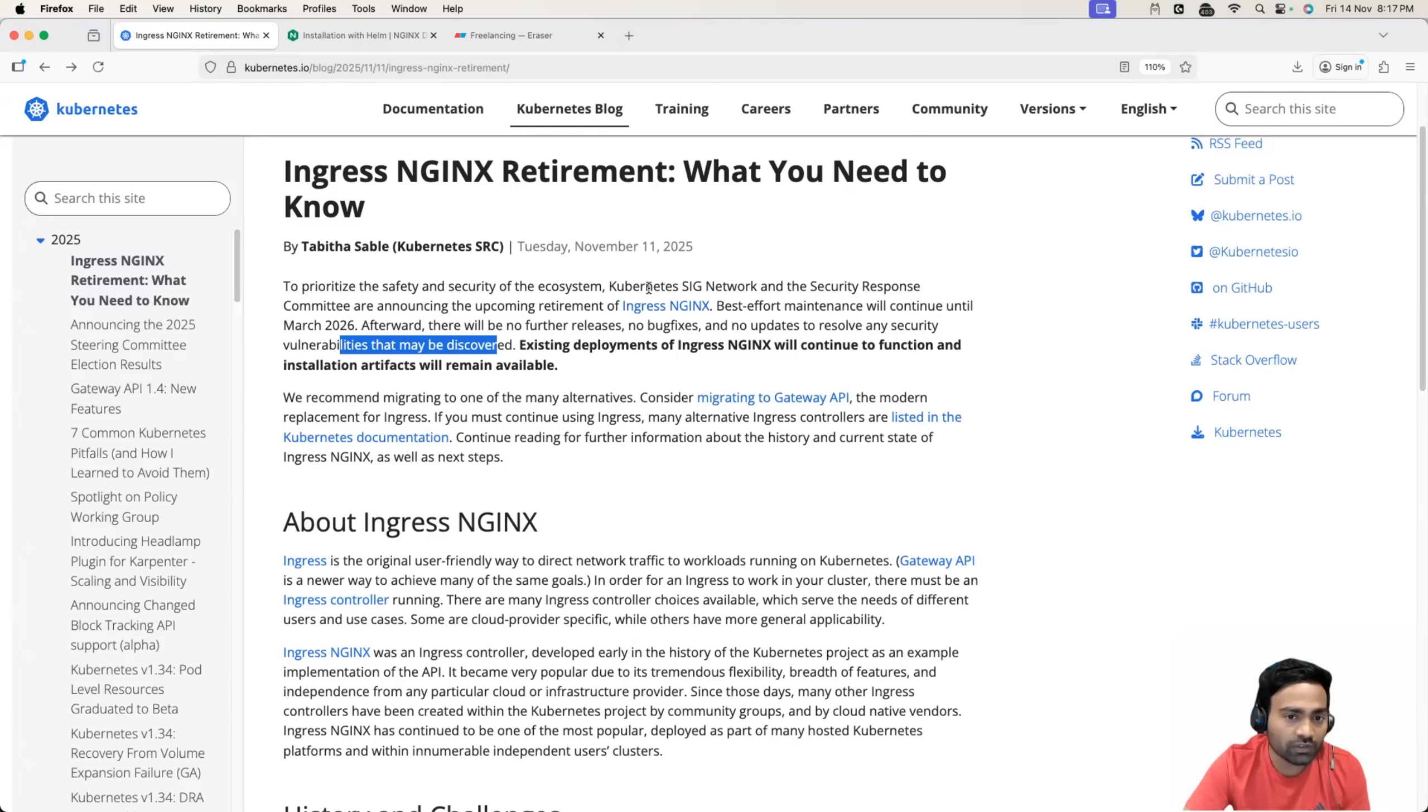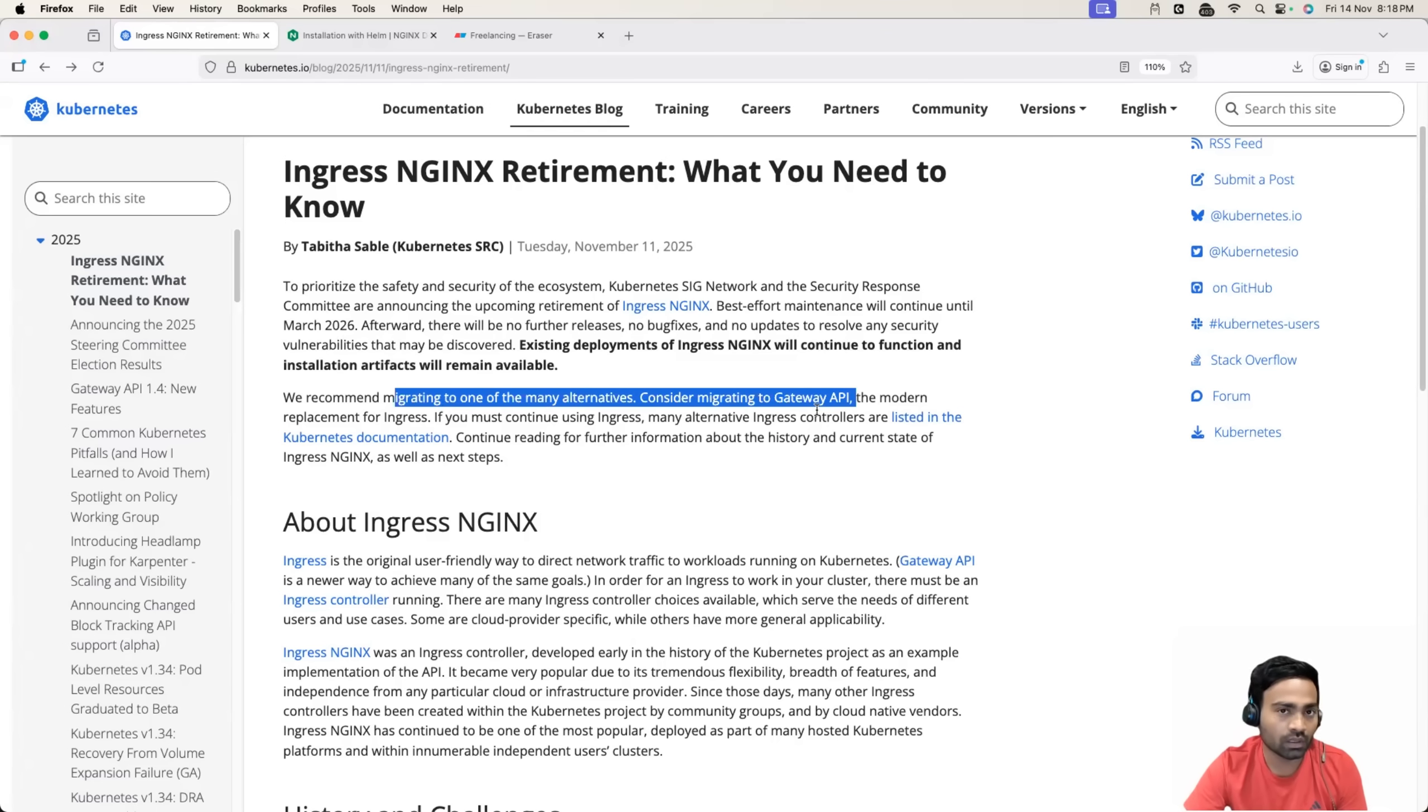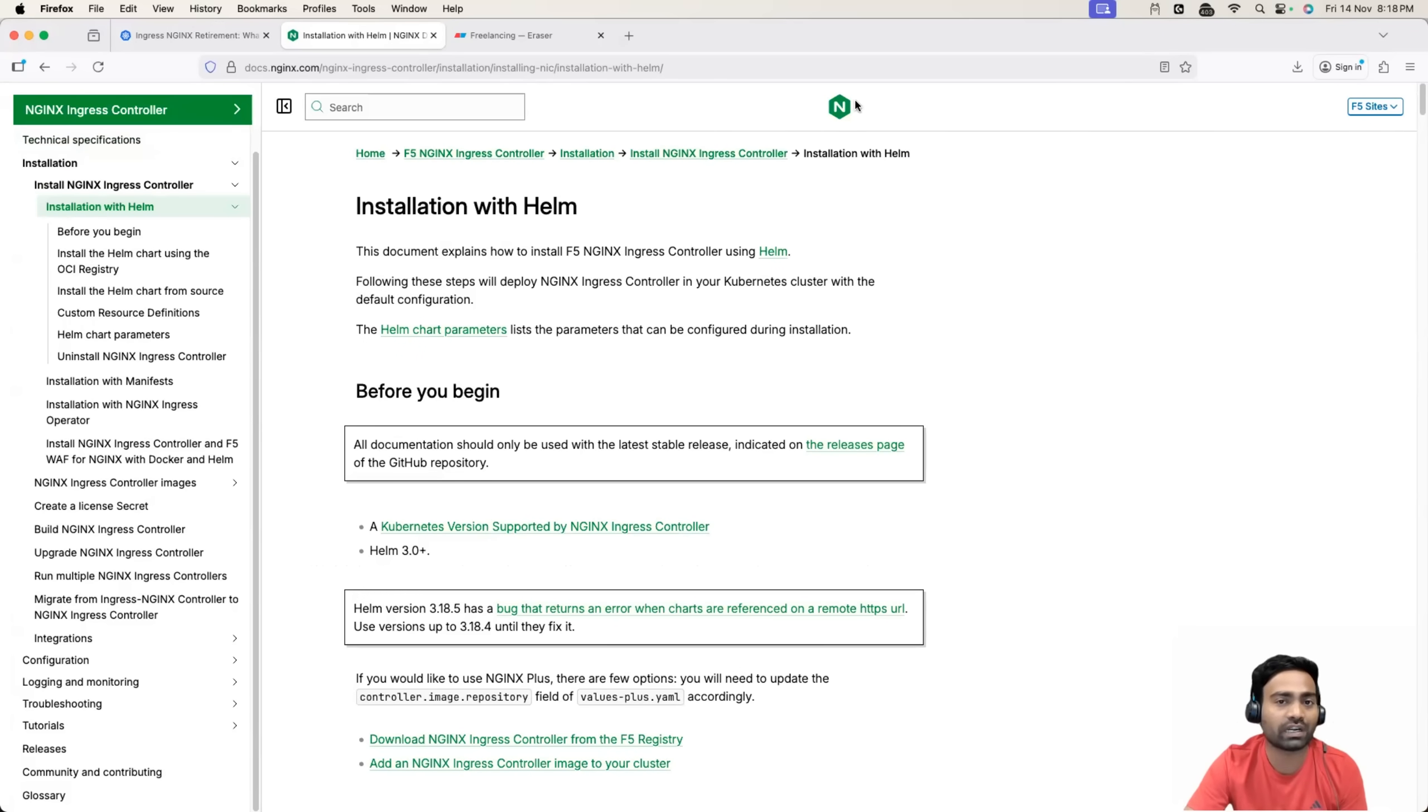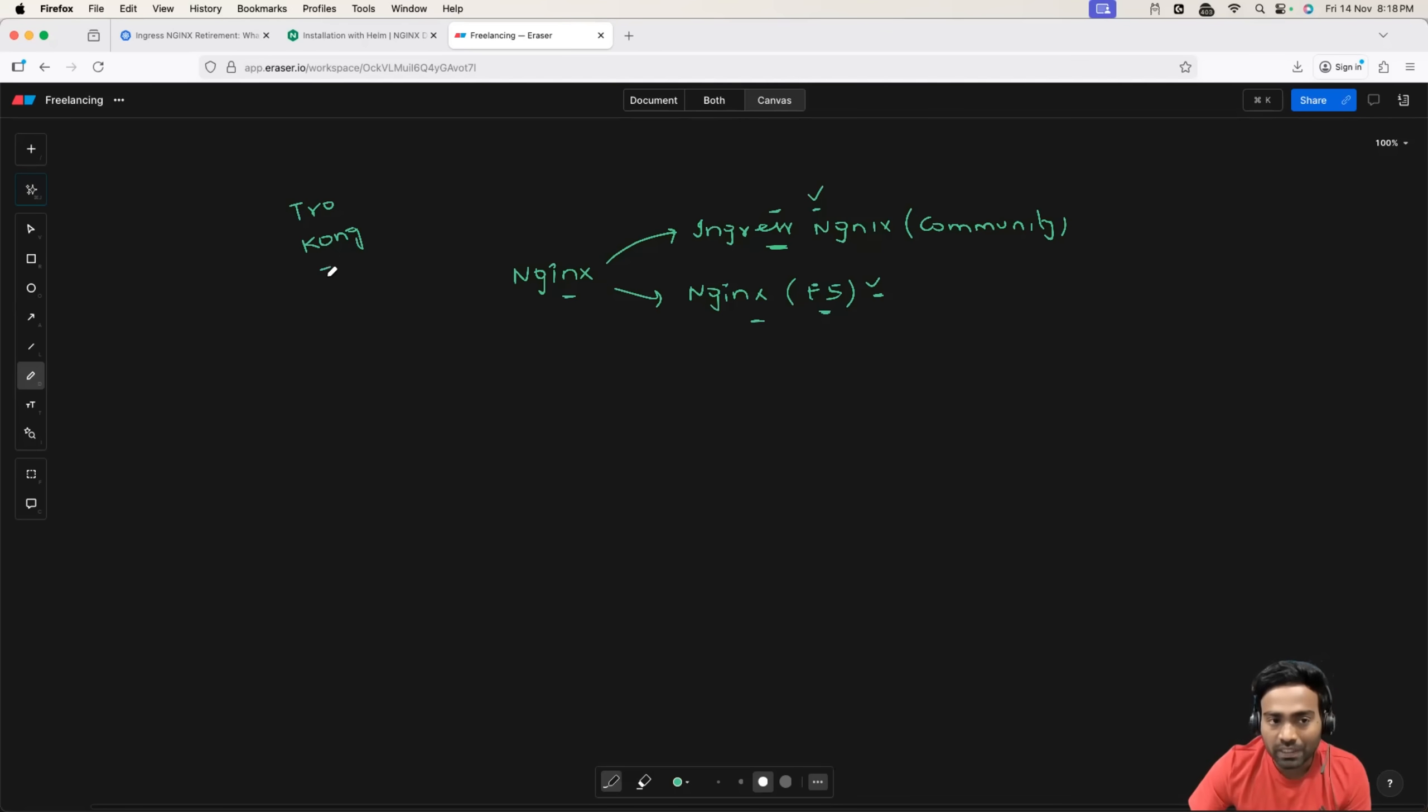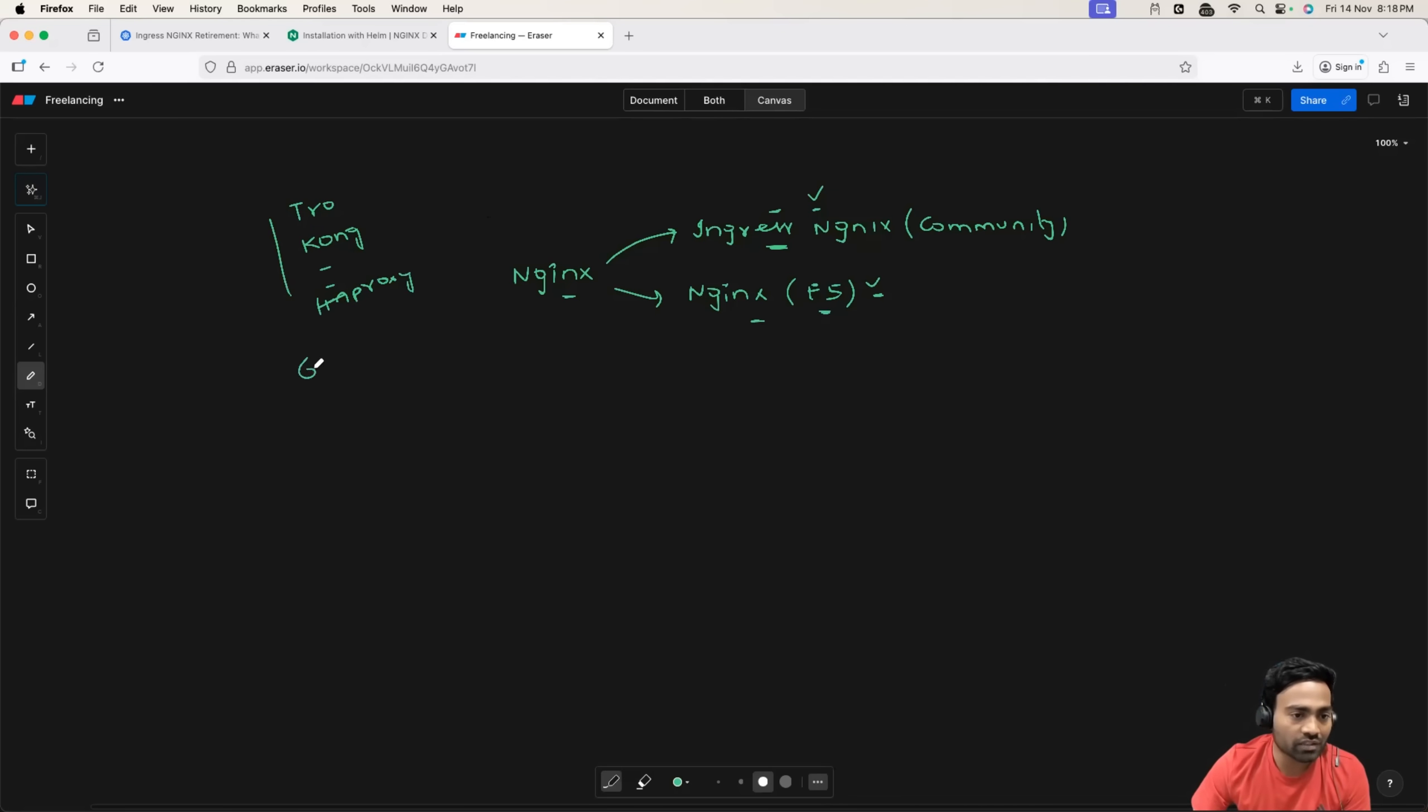So if you are using Ingress NGINX, the recommendation is that you should migrate to the alternative that is Gateway API. Let's say you don't want to migrate to Gateway API. You have options. One, you can go back, use NGINX Ingress controller that is provided by NGINX or F5. Or you can also use any other Ingress controllers. It can be Traefik or it can be Kong Ingress controller. There are multiple Ingress controllers in the market, even including HAProxy. So you can pick up any of these and you can still use Ingress controller instead of going with Gateway API.